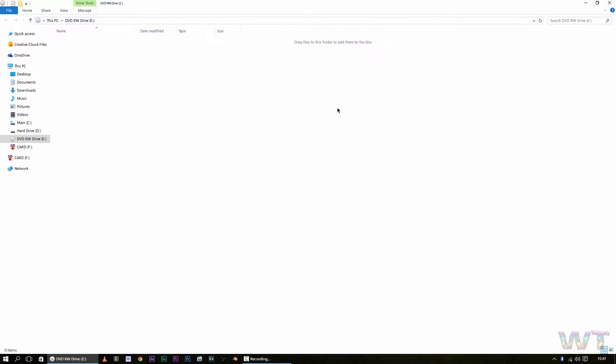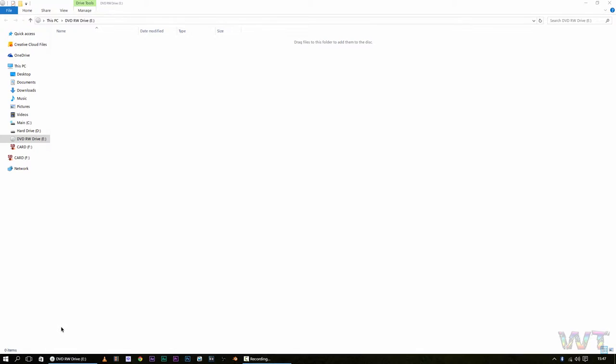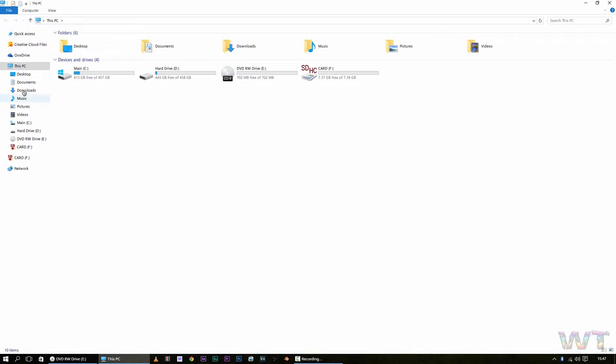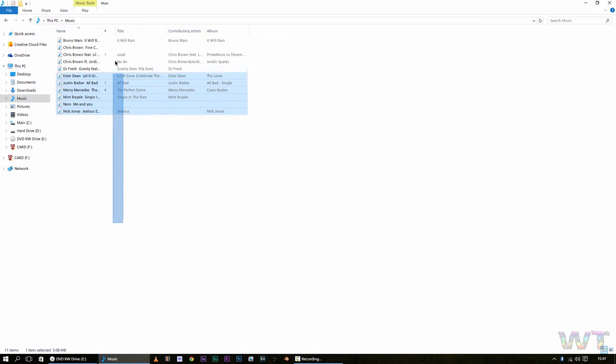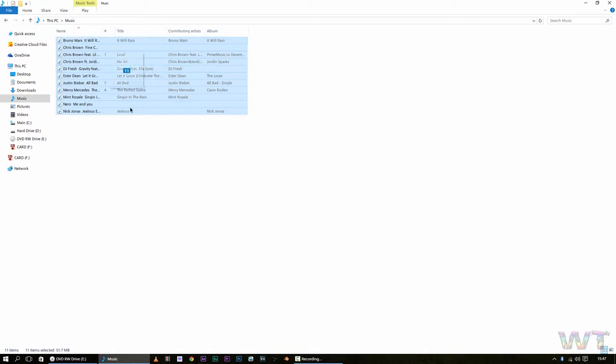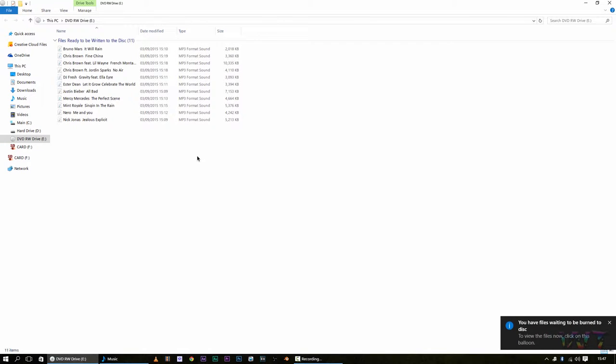And right here is where you want to add your music, so you're going to want to open your file explorer, go to the music that you want, and you're just going to want to highlight them, copy them, and drag them into right here. These are the ones that you want to add onto the disk.